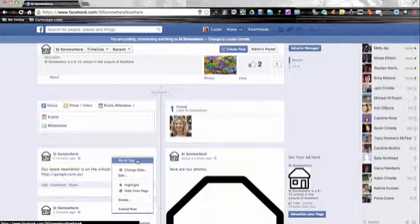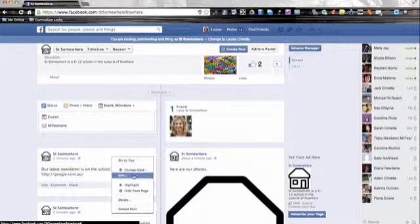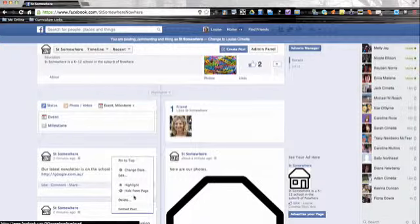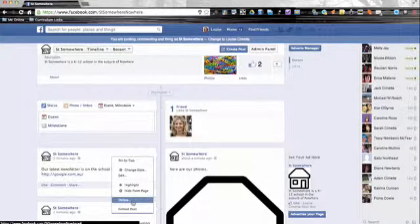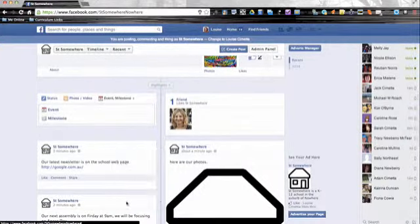You can edit if you've made a mistake in your post or change the date, and you can delete it if you're not happy.